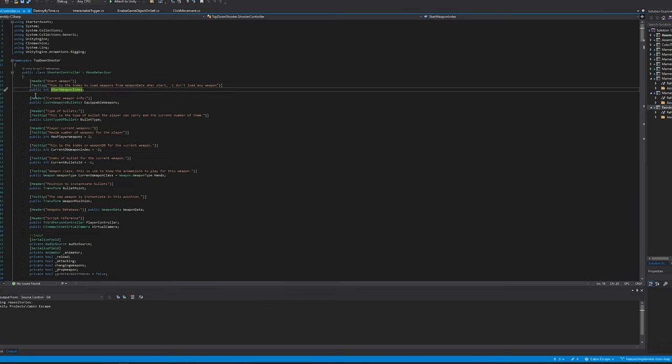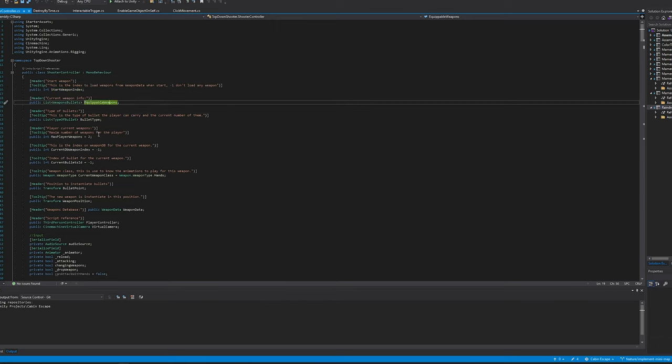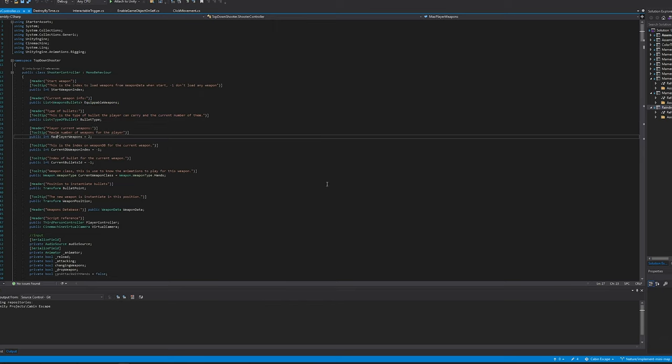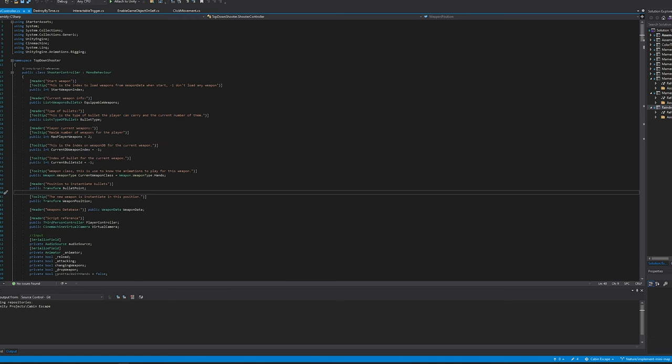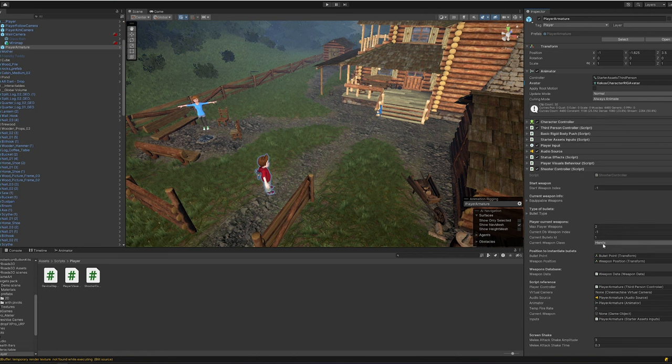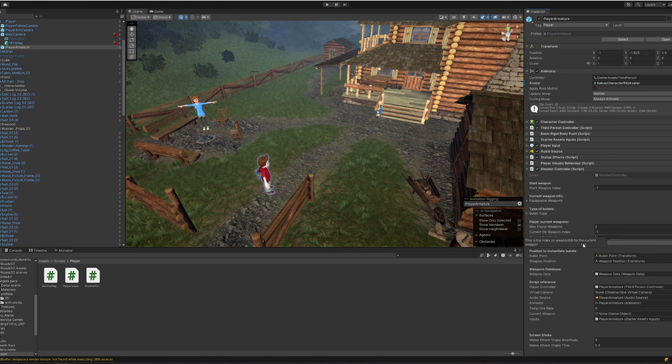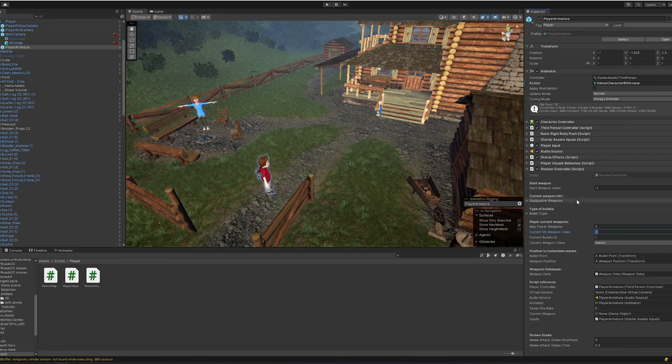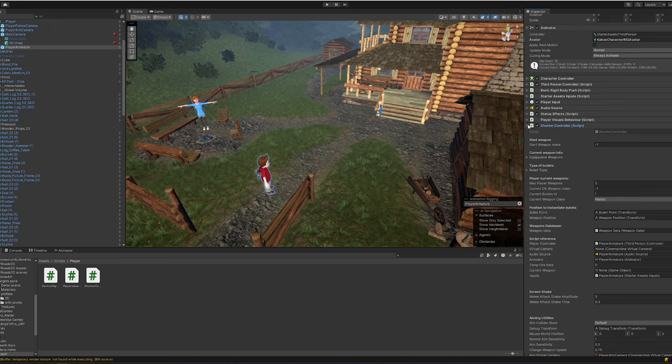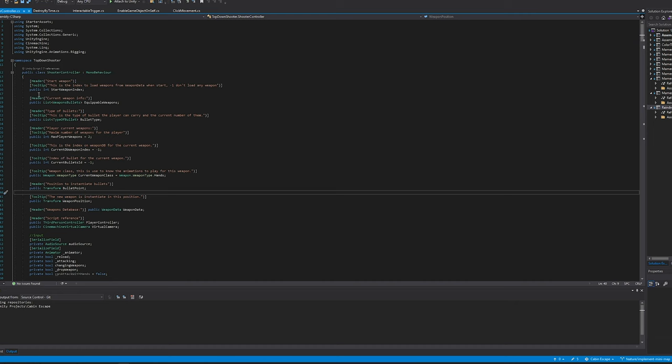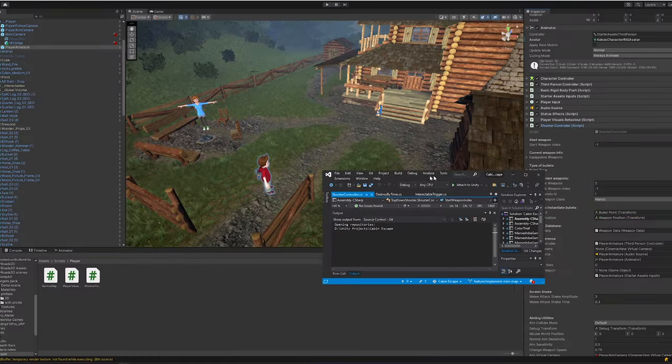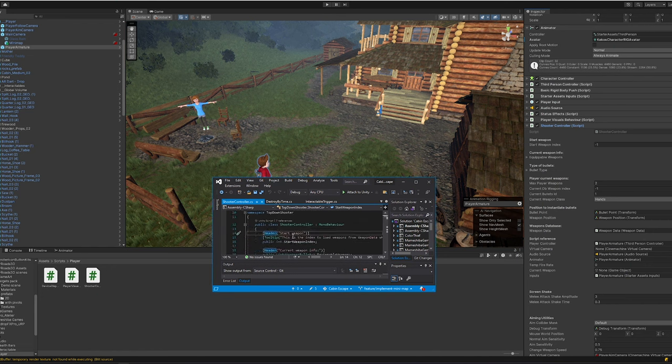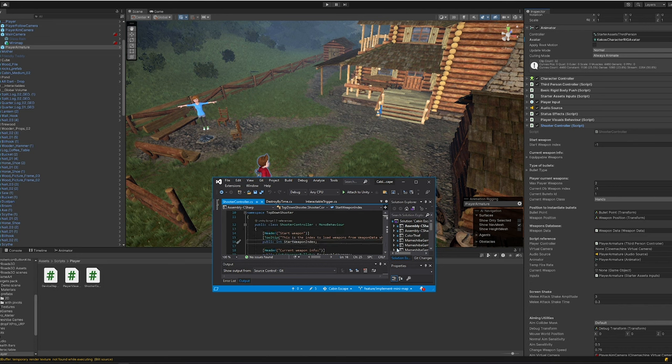One that I wrote is a shooter controller. If I open that up, that's just Visual Studio, and it should look very similar. I have just primitive types, just public int starter weapon index, equippable weapons, bullet types, maximum number of weapons. I've got them hard coded here or initialized with a default value.